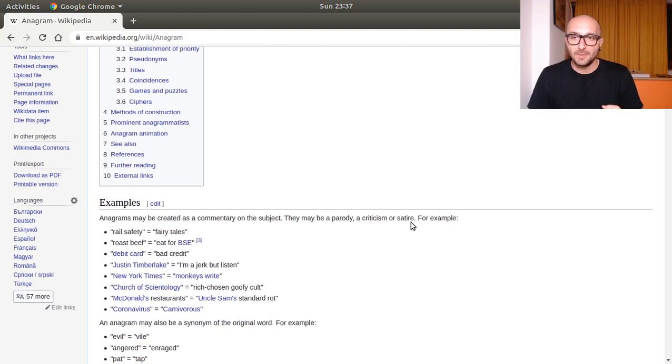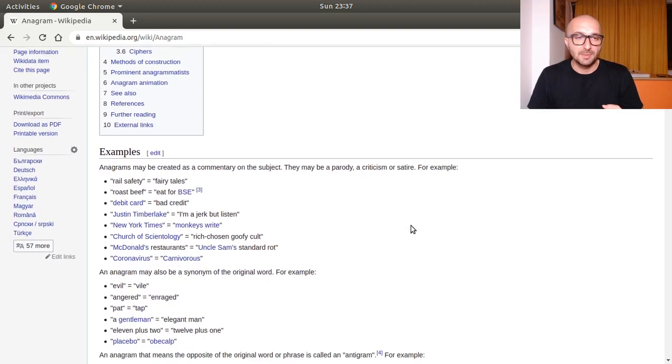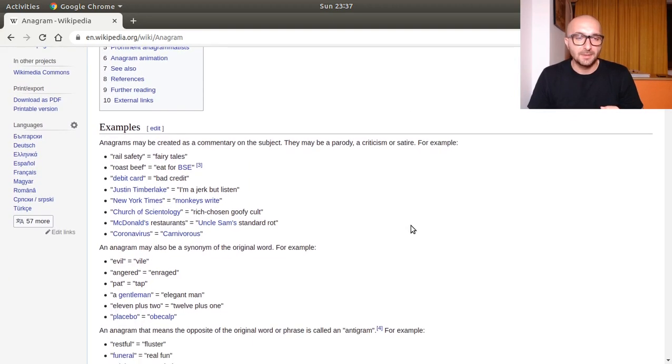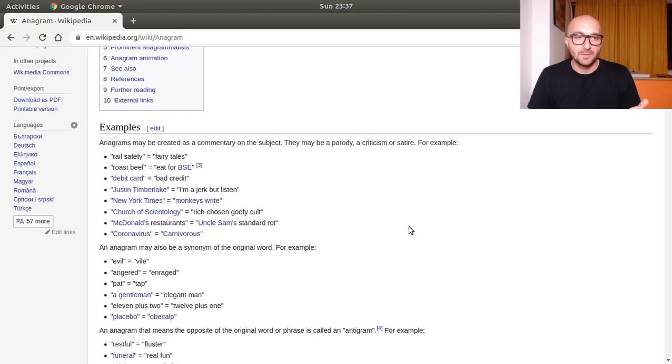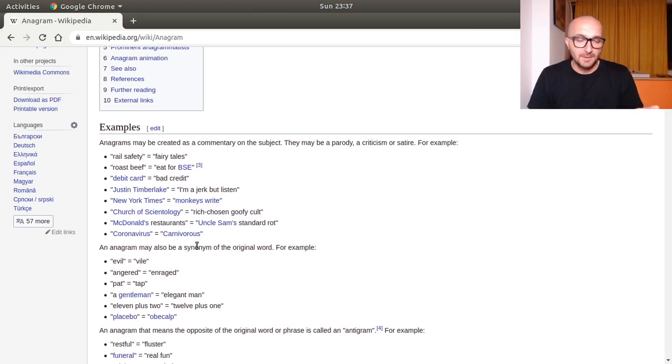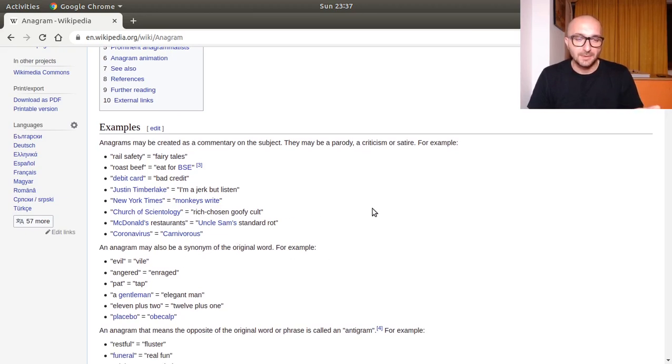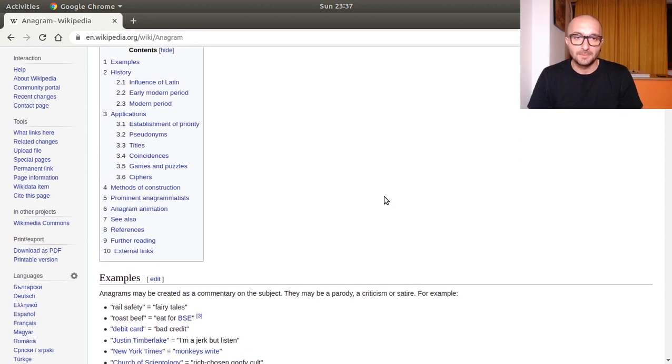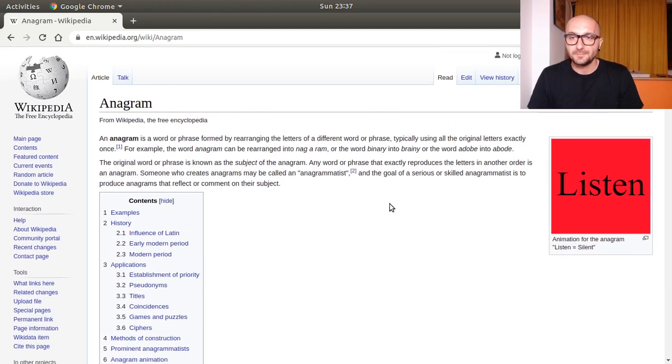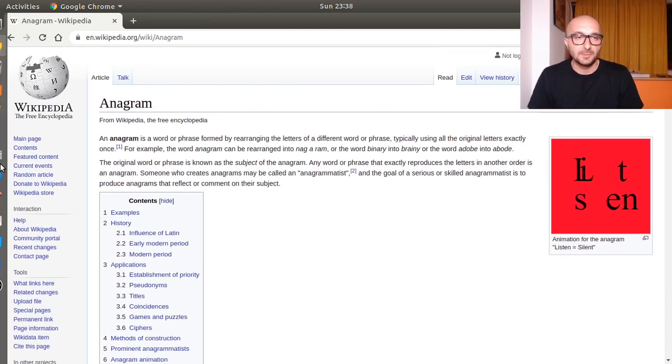We have a bunch more examples down here like rail safety, fairy tale. These are two-worded examples. Roast beef, for BSE, debit card, bad credit and so on. Single-worded: evil, vile, angered, enraged and so on.